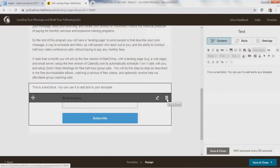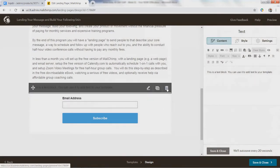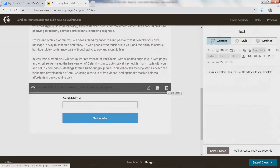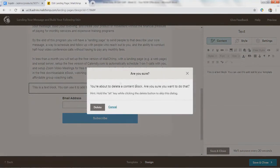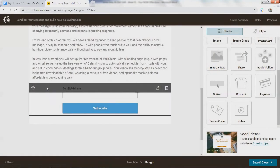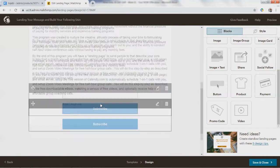My finger slipped at the last minute. Instead of hitting that delete button, I think I hit a different one. I meant this delete button. Are you sure? 'You're about to delete the block and all its contents.' Say delete, and now I actually delete the block I meant to delete.